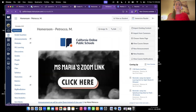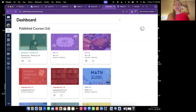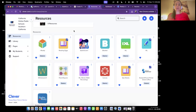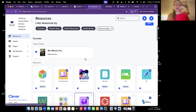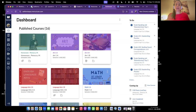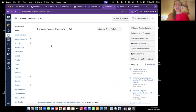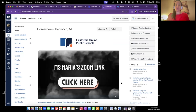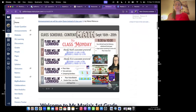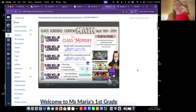Let's see what it's going to look like. You'll log into Canvas from Clever — you're in Clever, you log into Canvas — and you're going to pull up your dashboard. You'll click on homeroom, and here again is my Zoom link, then you'll come down and the class schedule is here.